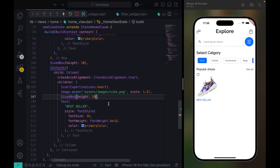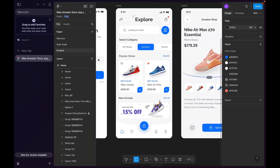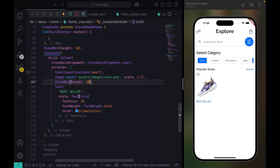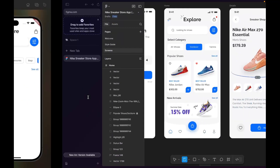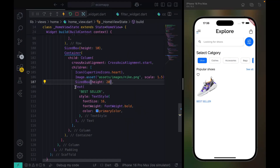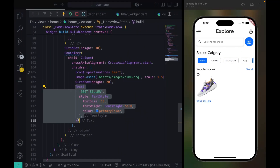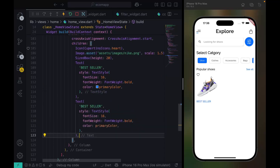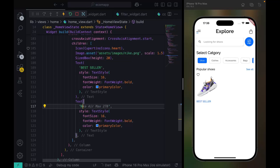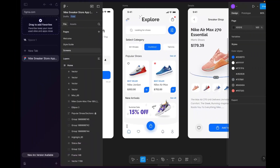Let's make it a bit smaller — size 10 is better. We have 'Best Seller', and I also have the brand like 'Jordan' and the price. The shoe name is 'Nike' — I'm not sure of the exact name. The color for the name is not blue.